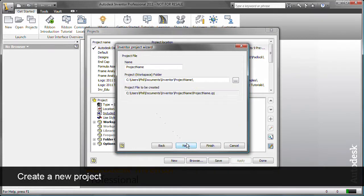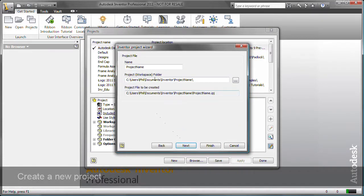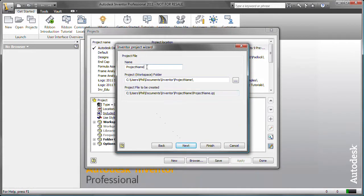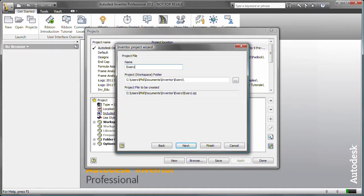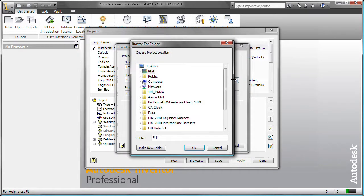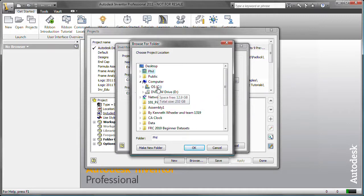The name of the project is Exercise 01. The workspace folder is also named Exercise 01 and has already been created. It is located on the C drive.